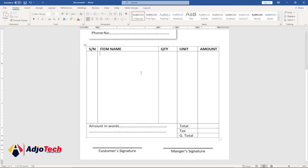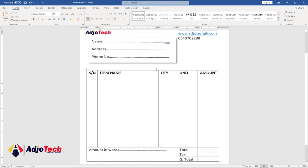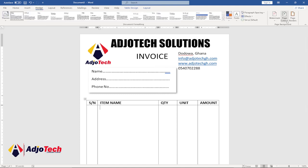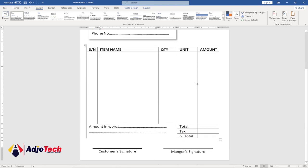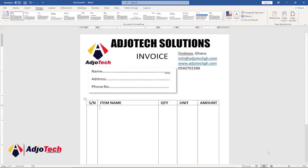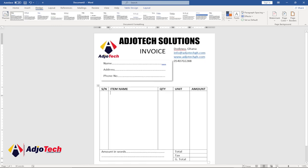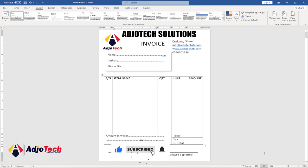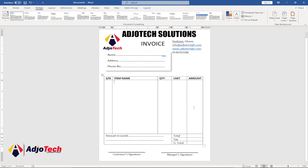If you want to change the background color of the page, go to Design and under Page Color select any color you like. That's how to create a simple invoice using Microsoft Word. Remember to subscribe, like, share, and turn on the notification bell for more tutorials. Thanks for watching — bye!